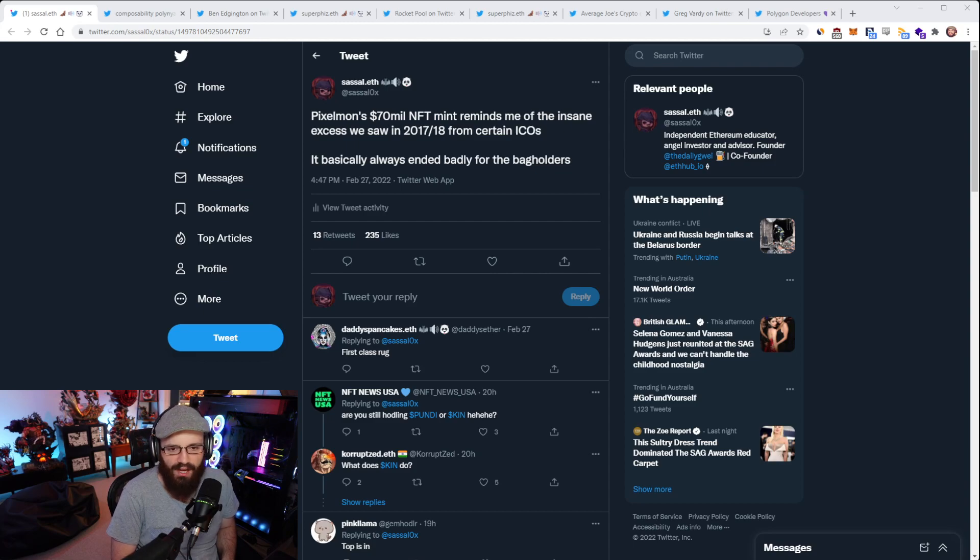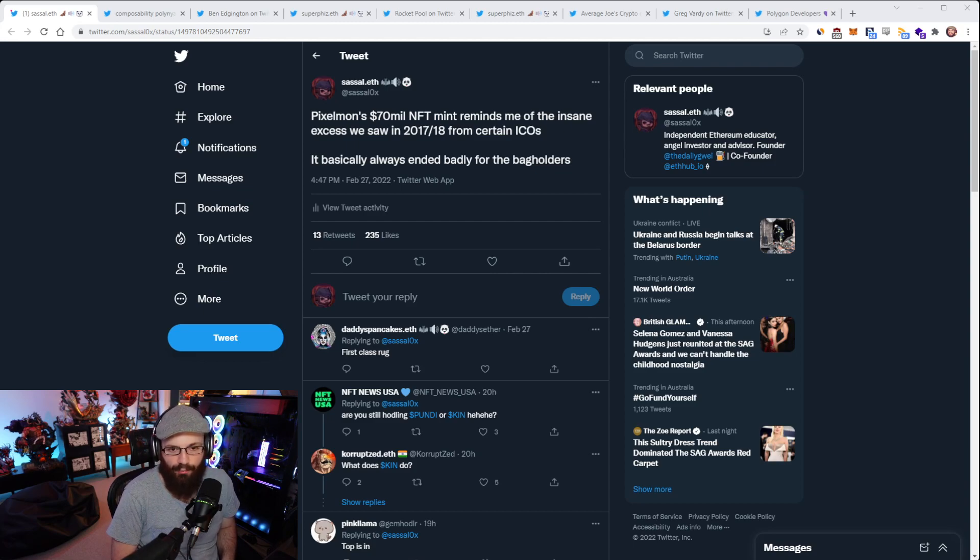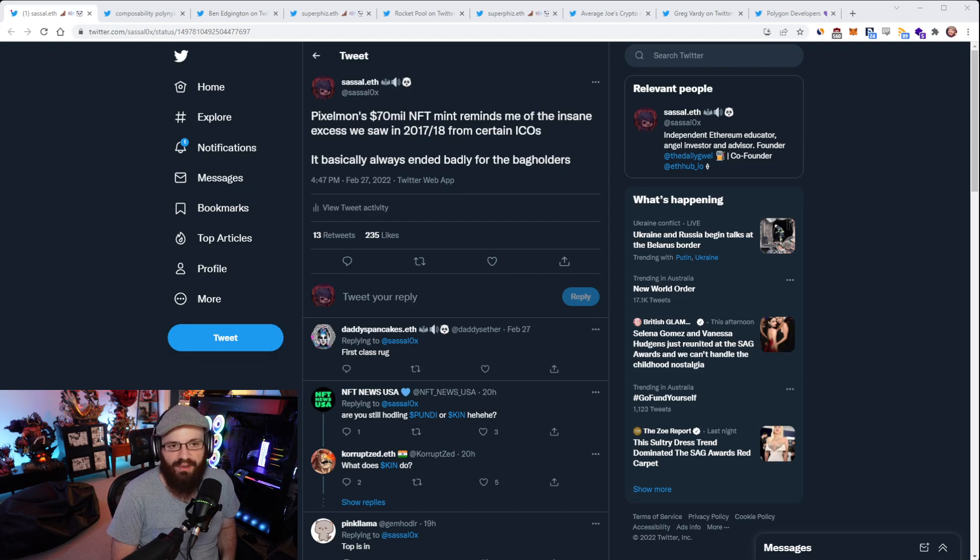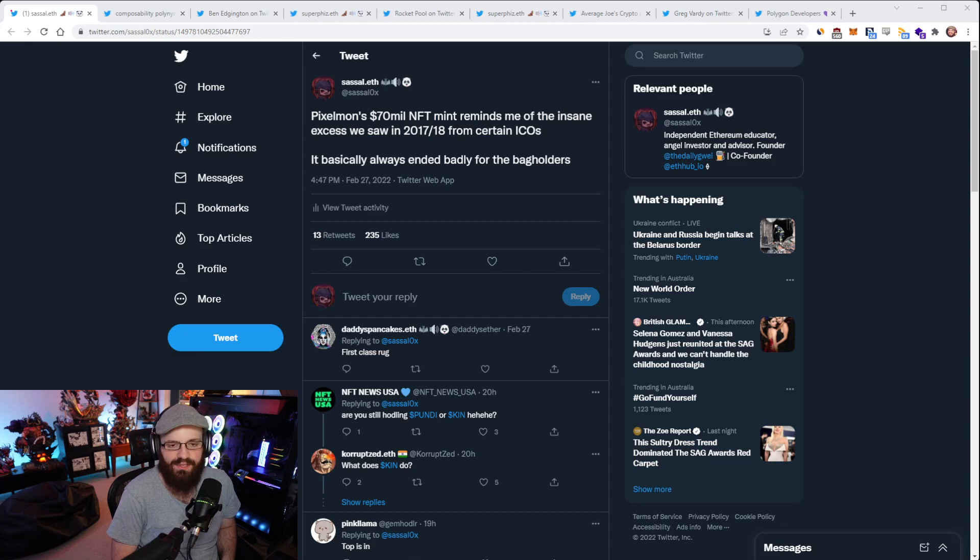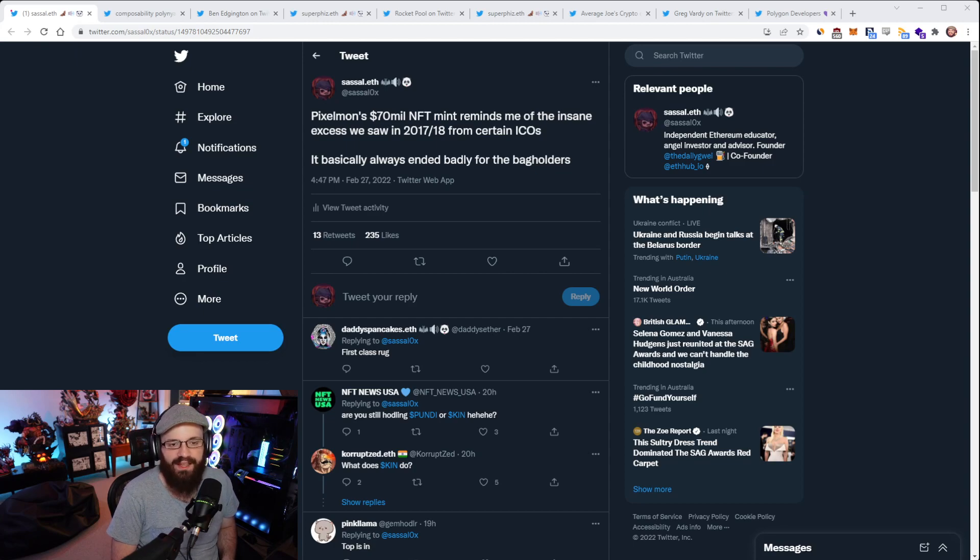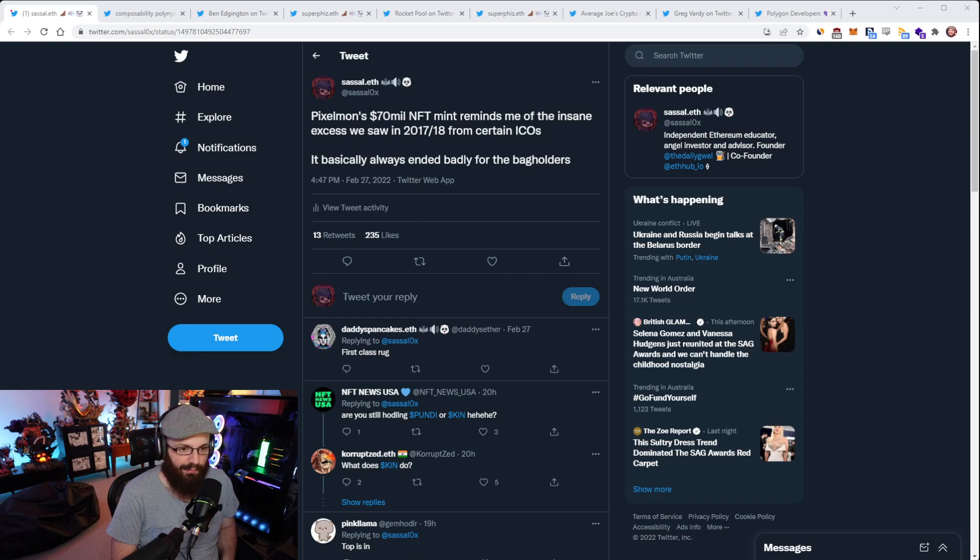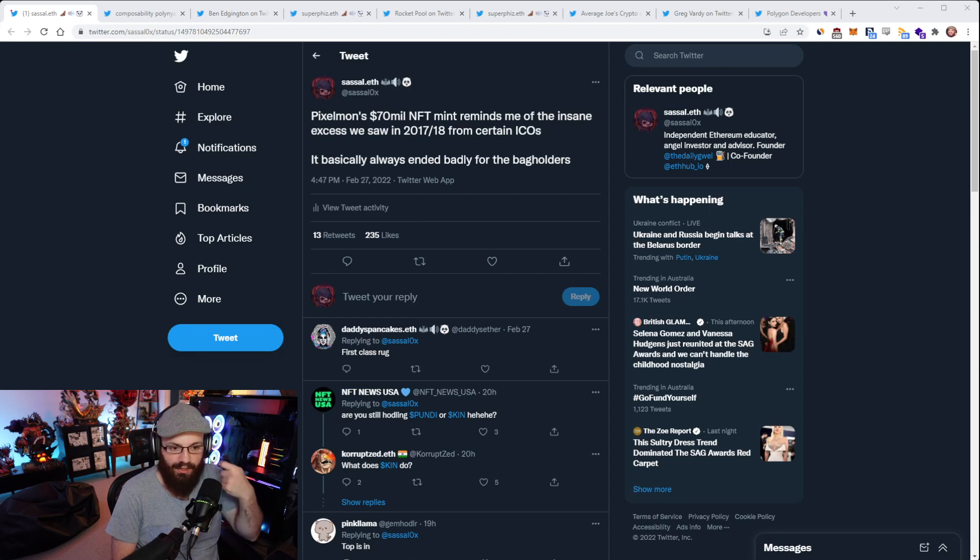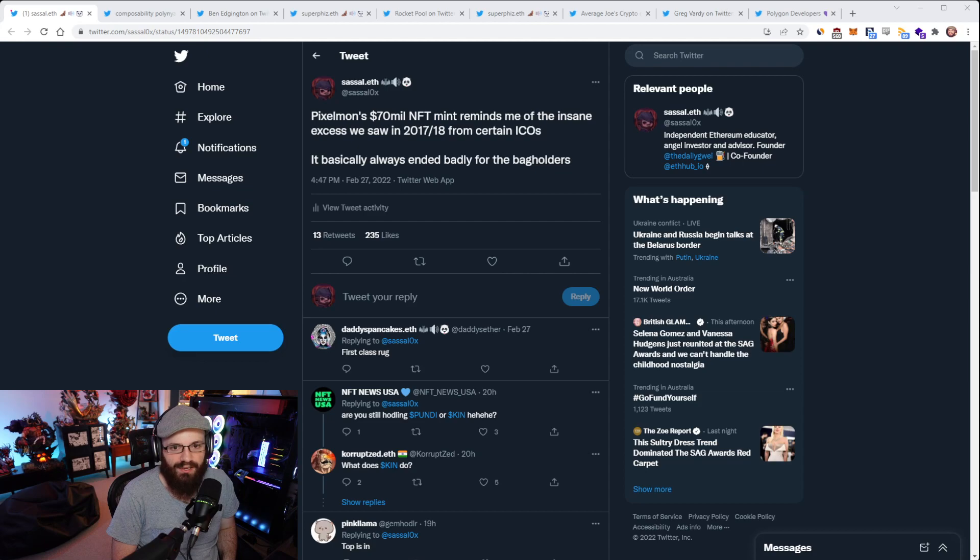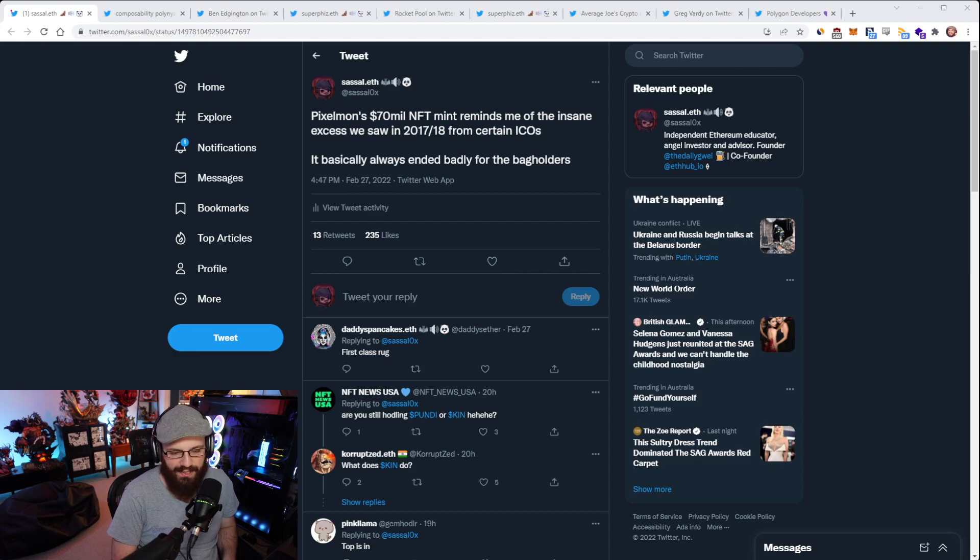Could you imagine Pixelmon donating 1% of this $70 million to core developers? That's $700,000. Now imagine if every raise did this, just 1% to public goods funding. It'd be tens of millions of dollars, if not hundreds of millions. We wouldn't have such an egregious thing going on with these raises.